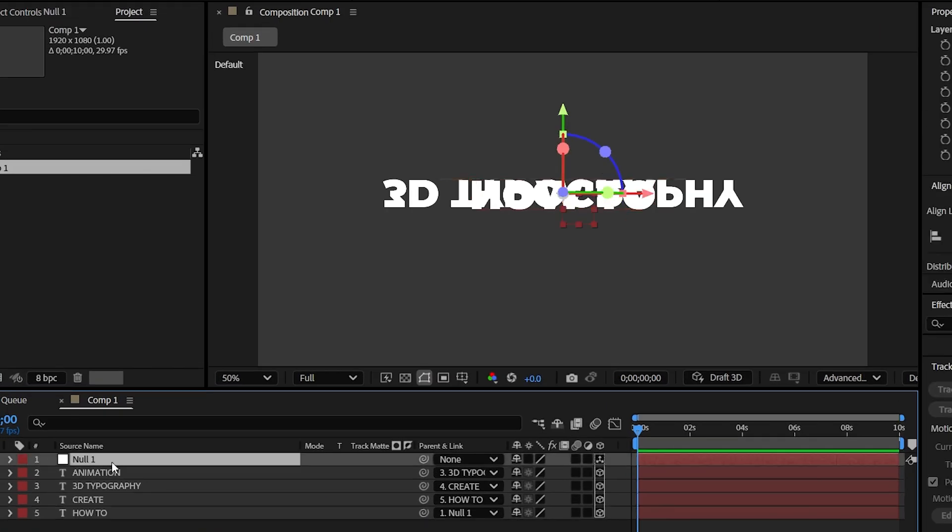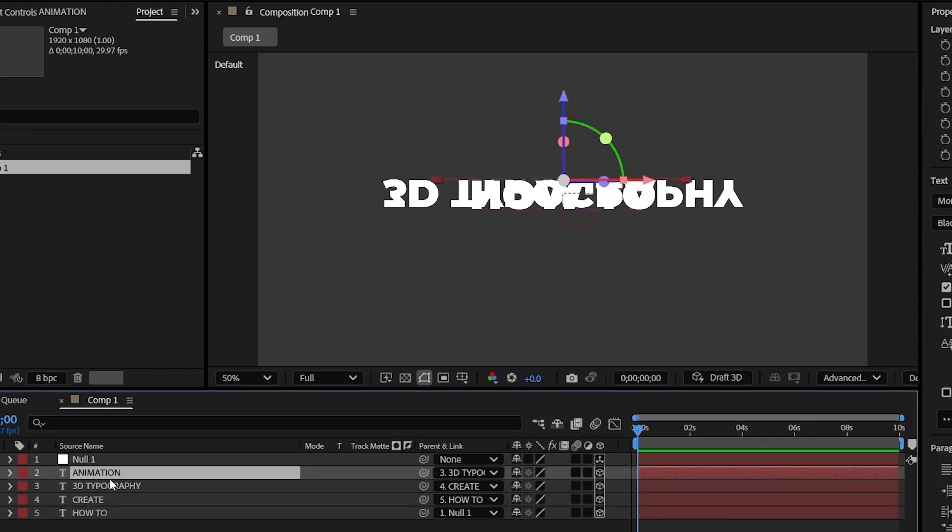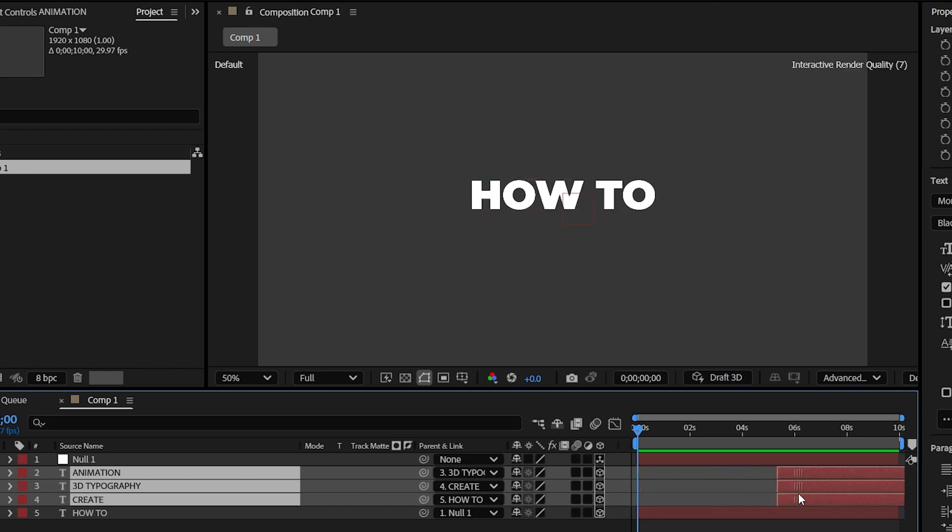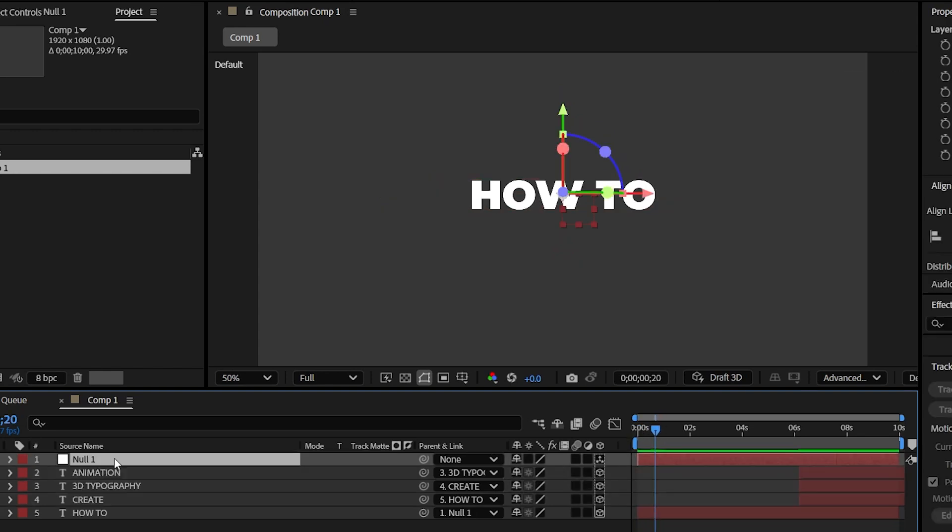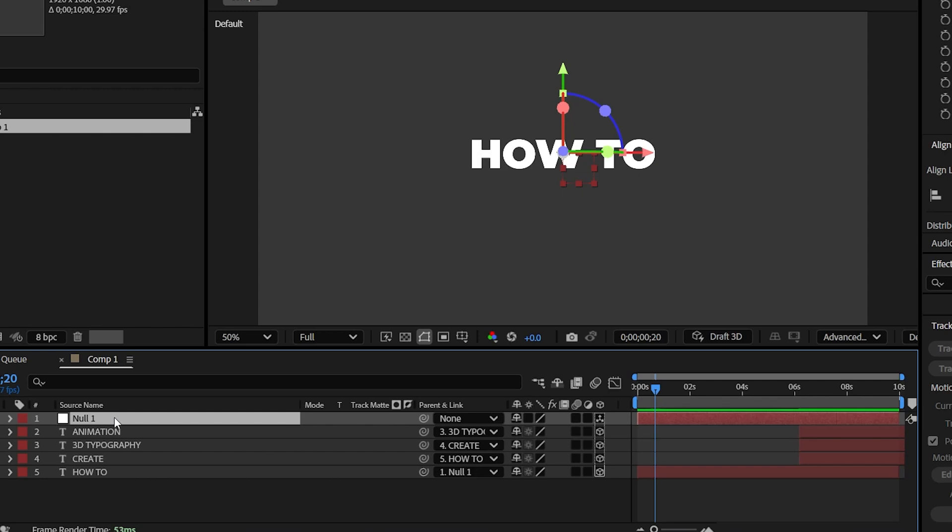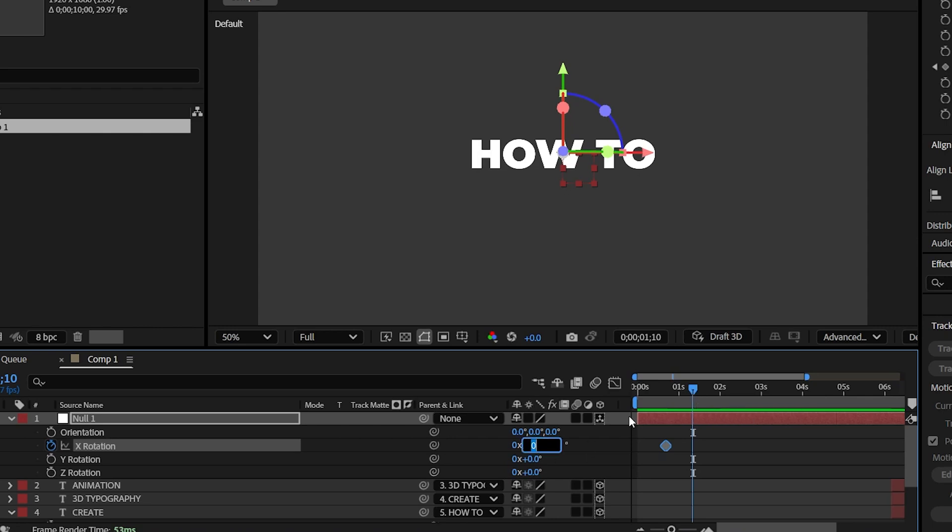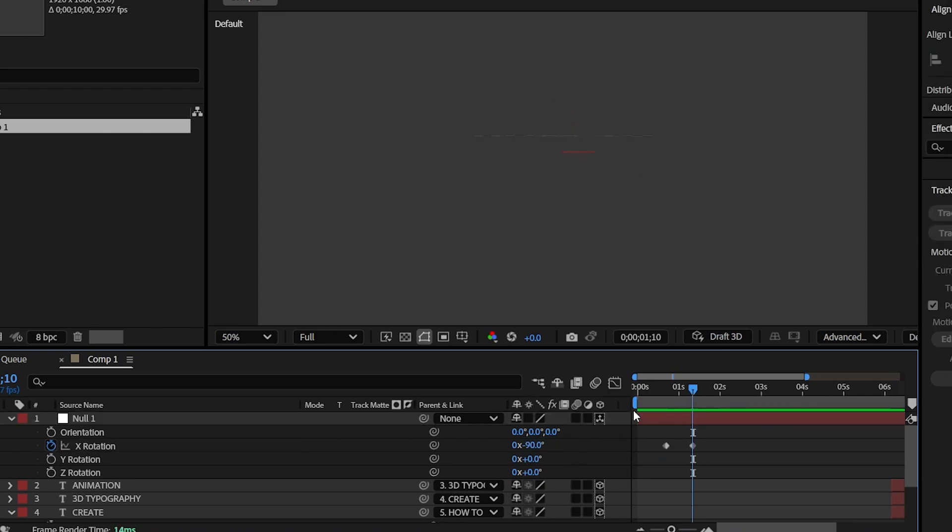Select these three text layers and offset them a bit further as of now. Now come a bit forward like 20 frames and open rotation properties of the null layer and add a keyframe of X rotation, and then hold the shift key and press space down key twice to move 20 frames forward and let's give it an X rotation of minus 90 degrees.